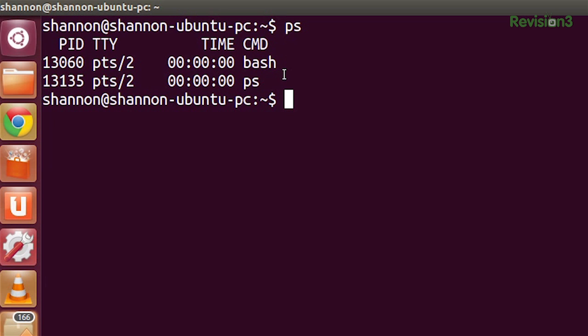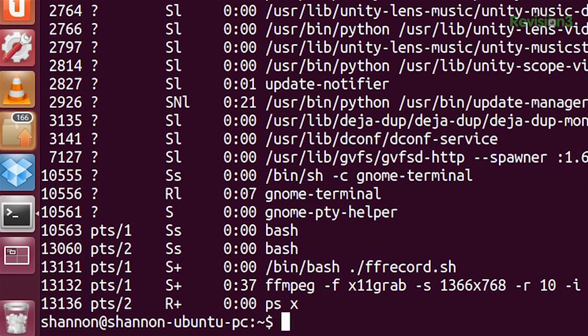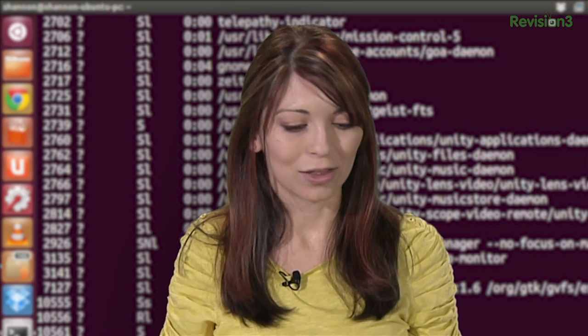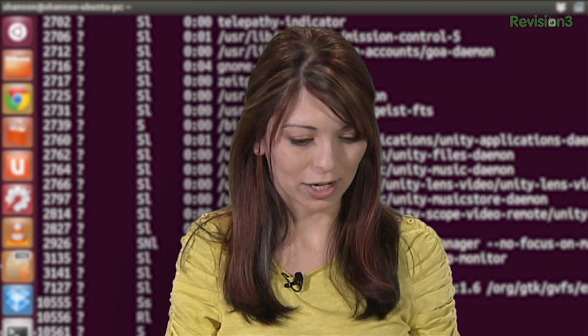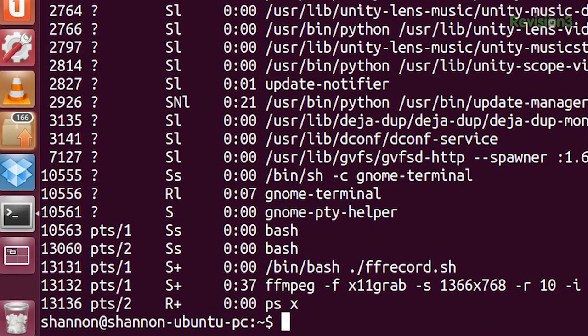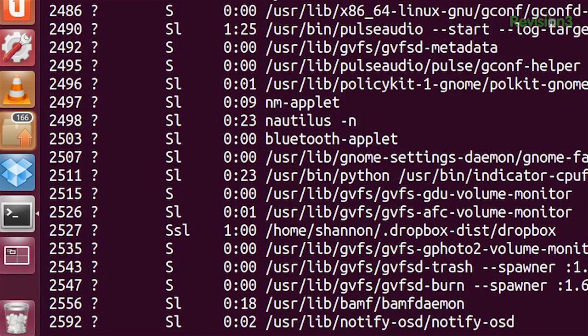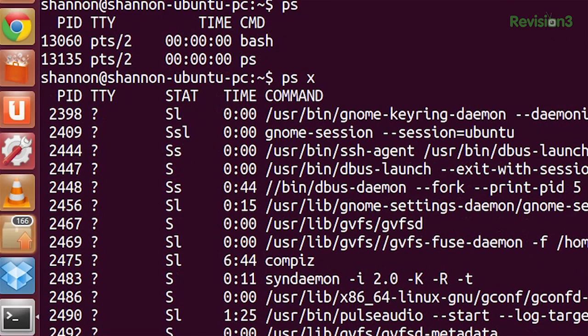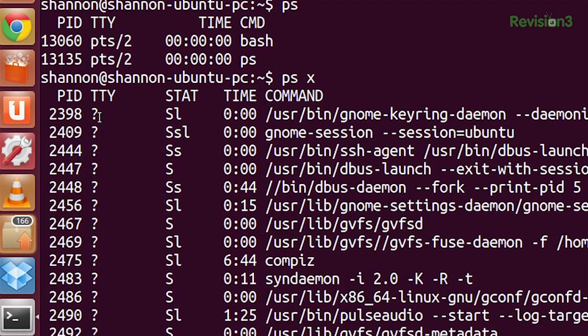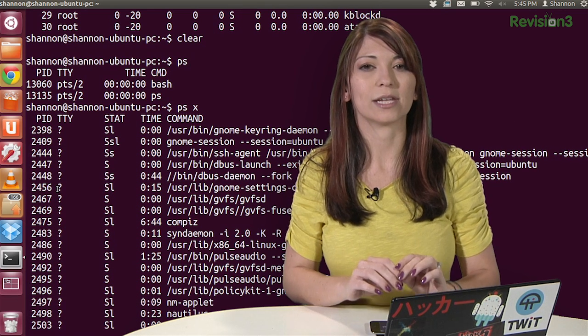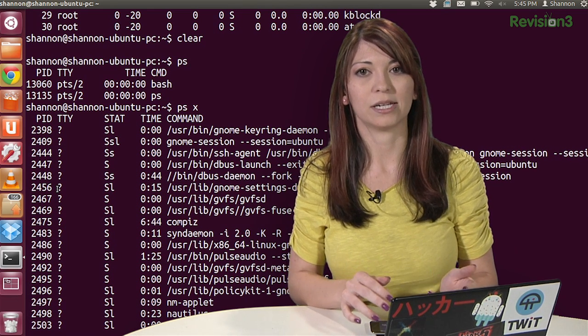Now type PSX. And that is a really long command. This tells PS to show all processes, not just what's in the terminal. The question mark, and I'll scroll up here so you can see it. Very long list. So we have PID, TTY, STAT, time and command. This question mark right here shows that there is no terminal associated with that process.